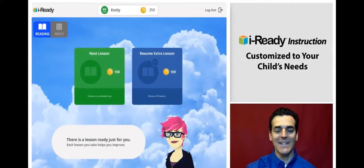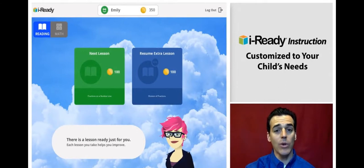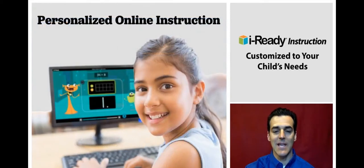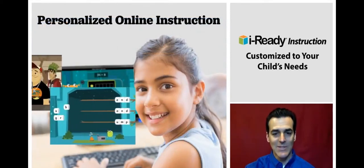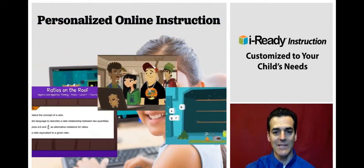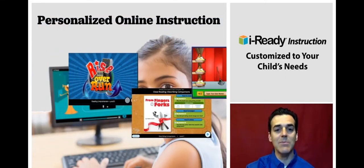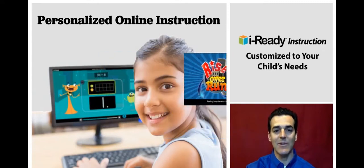Number two, the iReady online instruction is personalized to the individual. Once a student completes the diagnostic, his or her results will differ from classmates. So we give each student their own pathway based on diagnostic results. If a student needs help with reading comprehension, that student will get lessons to help. If a student has geometry skills above grade level, that student will receive geometry content that's above grade level. Support for those who have gaps to fill, enrichment for those who are exceeding grade level expectations.